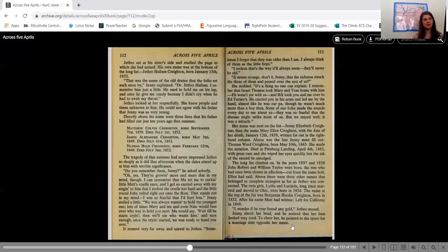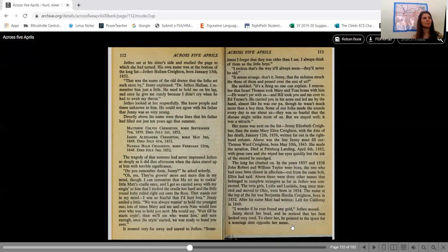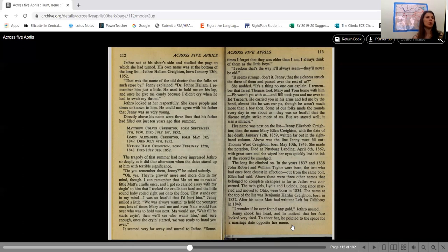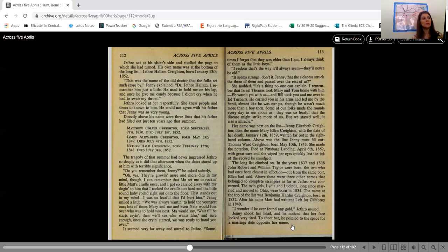Jethro sat at his sister's side and studied the page to which she had turned. His own name was at the bottom of the long list. Jethro Hallam Crichton, born January 13, 1852. That was the name of the old doctor that the folks set such store by, Jenny explained, Dr. Jethro Hallam. I remember him just a little. He used to hold me on his lap, and once he'd give me candy because I didn't cry when he had to swab my throat. Jethro looked at her respectfully. She knew people in times unknown to him. He could not agree with his father that Jenny was so very young.